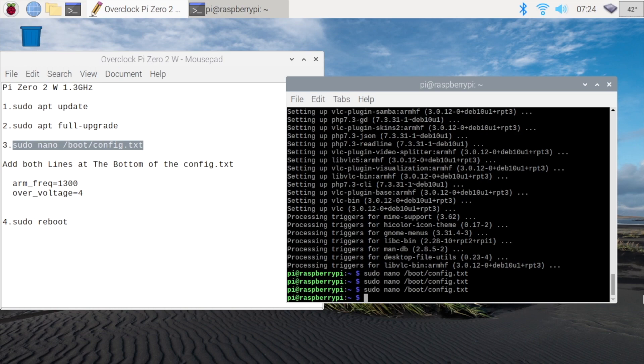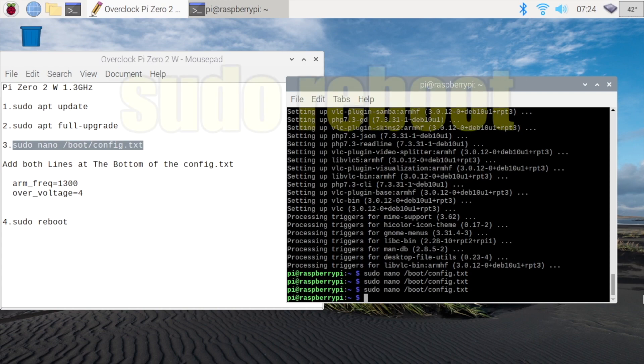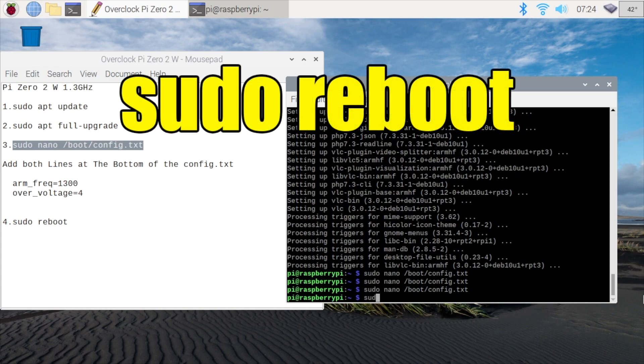Now we've set it up so the CPU on our Pi 02 is overclocked, but we have to do a reboot. We can do that by typing in sudo reboot.